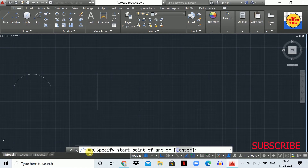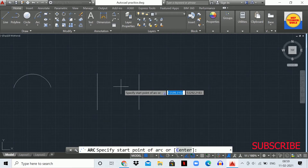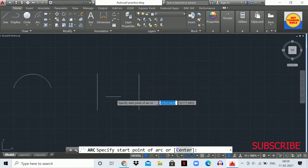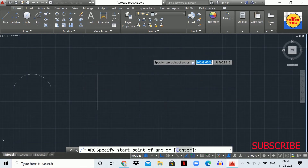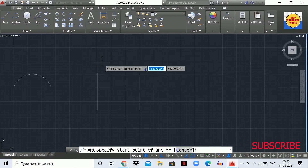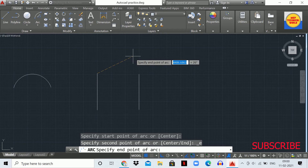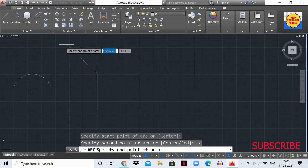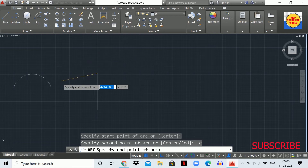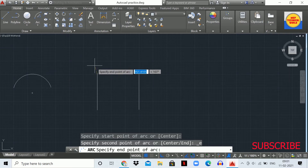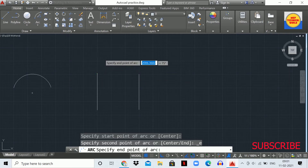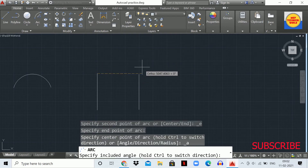You will see the statement 'Specify the start point of the arc.' If we want to draw the arc from the bottom side, we have to start the first point going in a clockwise direction. Select the first point, then you'll see 'Specify the end point of the arc.' If you click anti-clockwise, the arc will be drawn from the upper side, but since we want to draw from the bottom, rotate clockwise and click the second point.